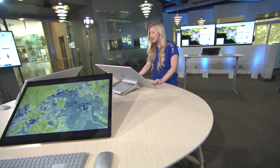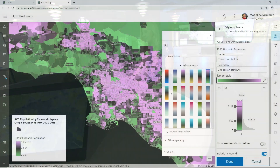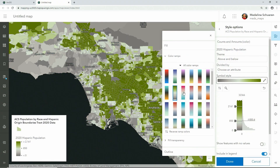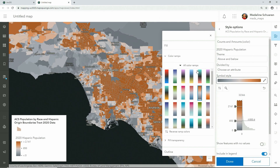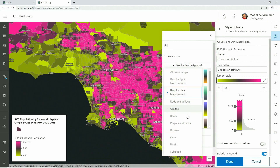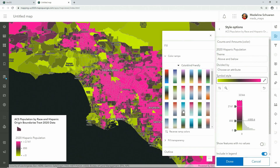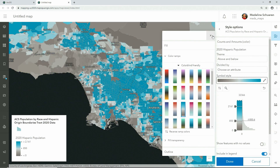Next, we can experiment with new color ramps that offer a rich and sophisticated palette to better express the data, quickly trying out different options. There are also predefined categories of styles, like this one for dark backgrounds, and colorblind friendly options for a more accessible map.